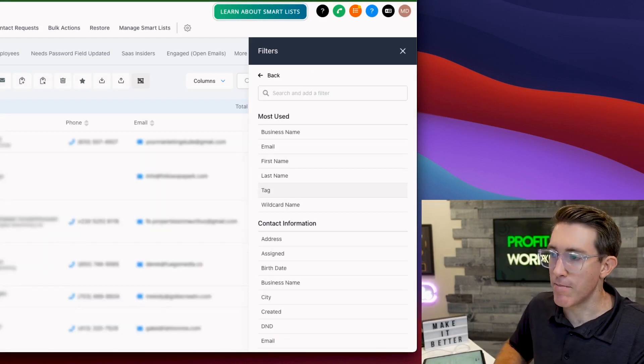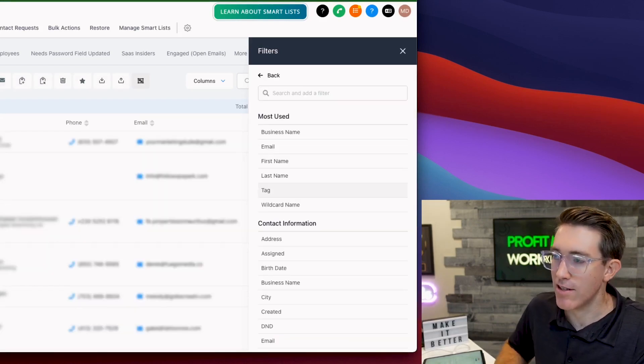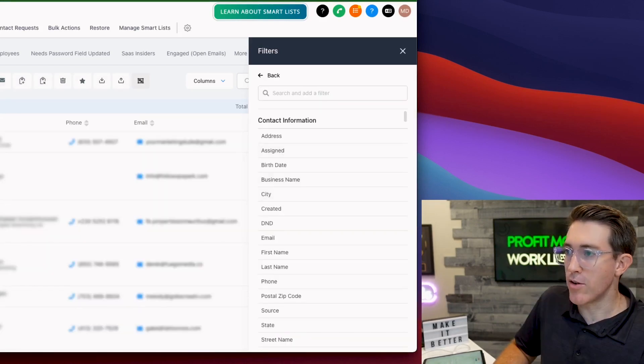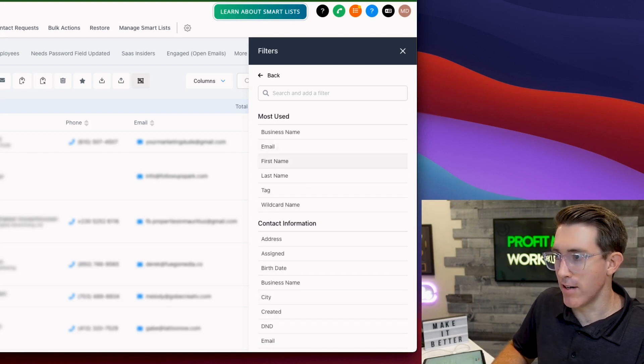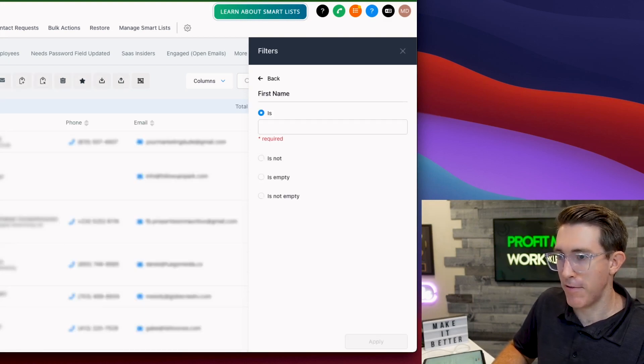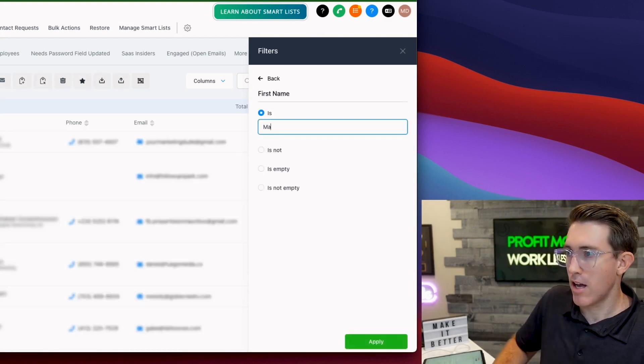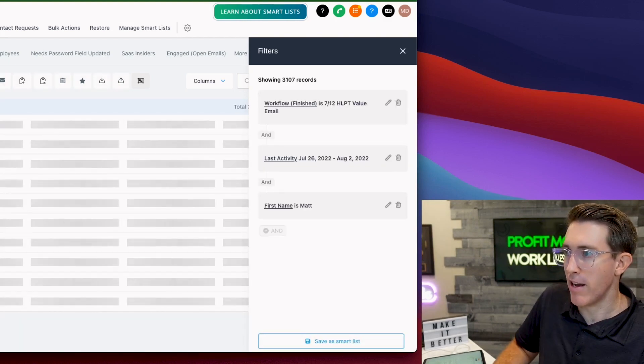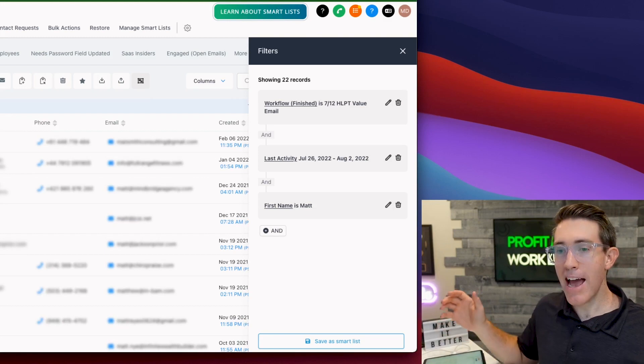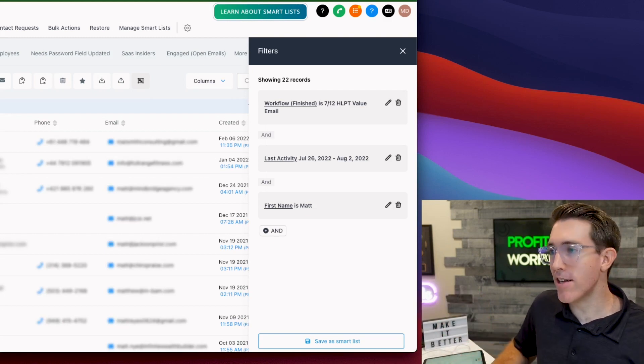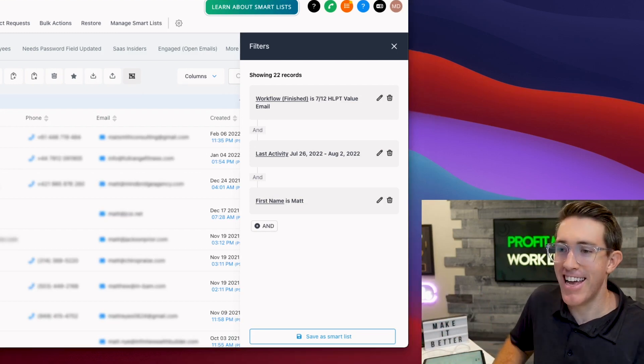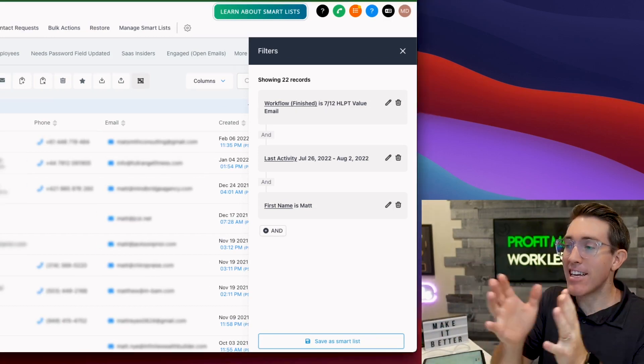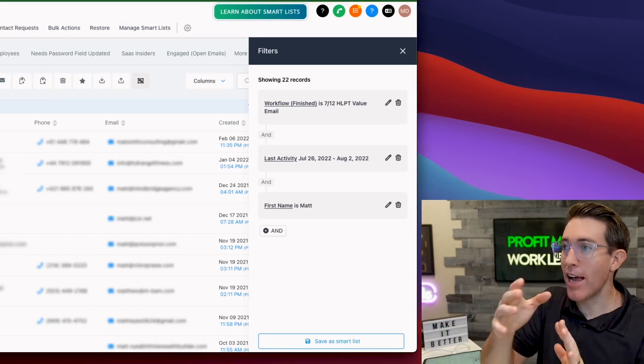You can filter by name. You can literally specify a name. How many Matts do we have? 22 Matts. I love it. First name is Matt. This is kind of the idea you start to see here.